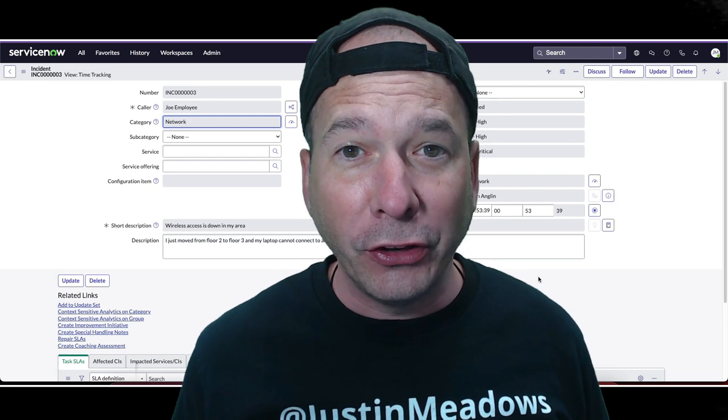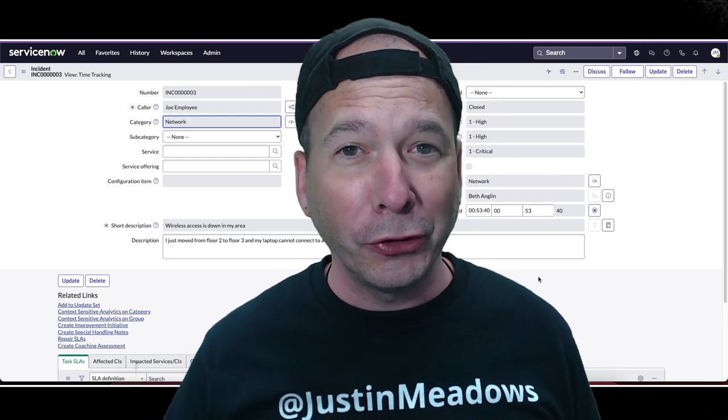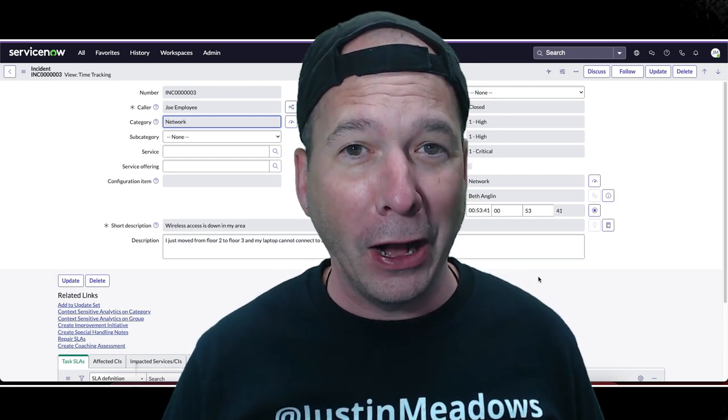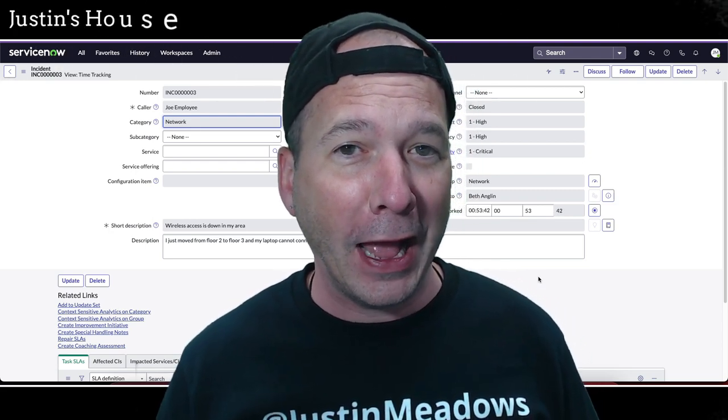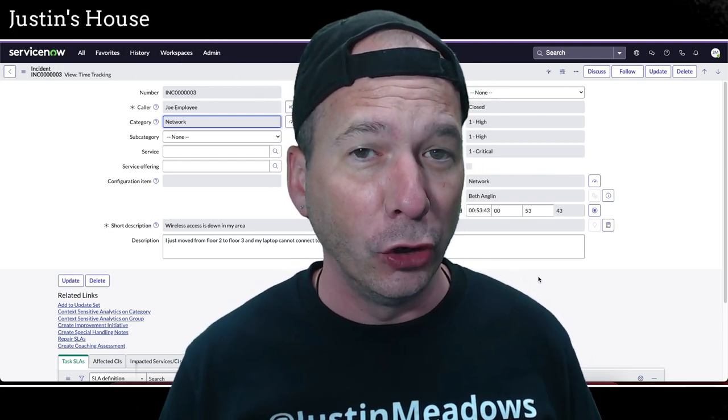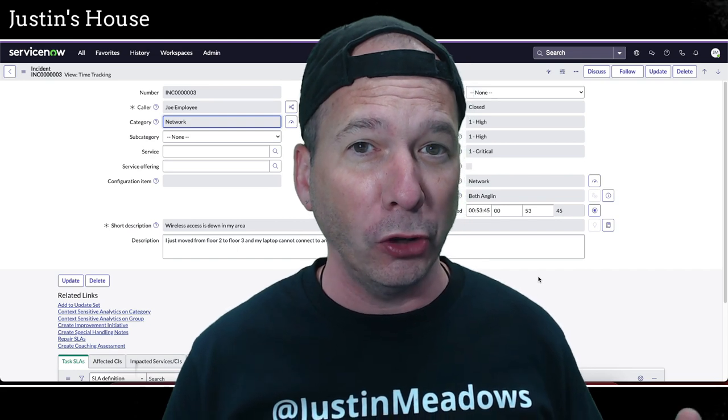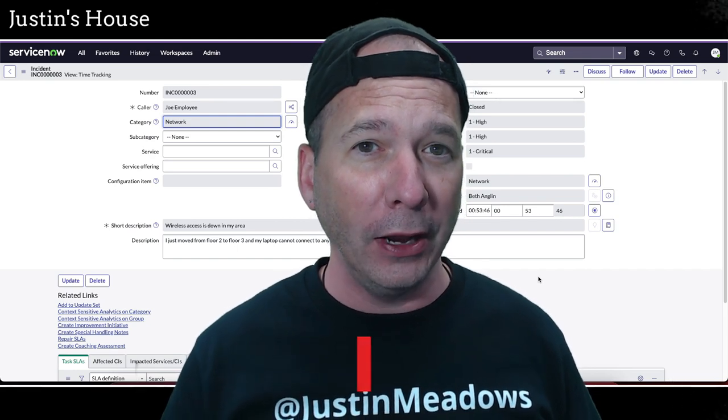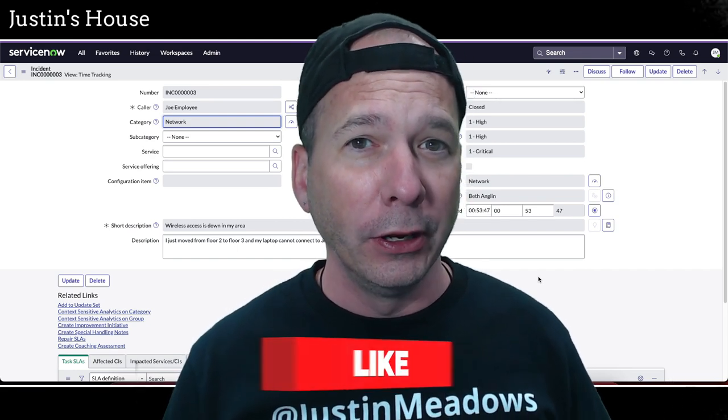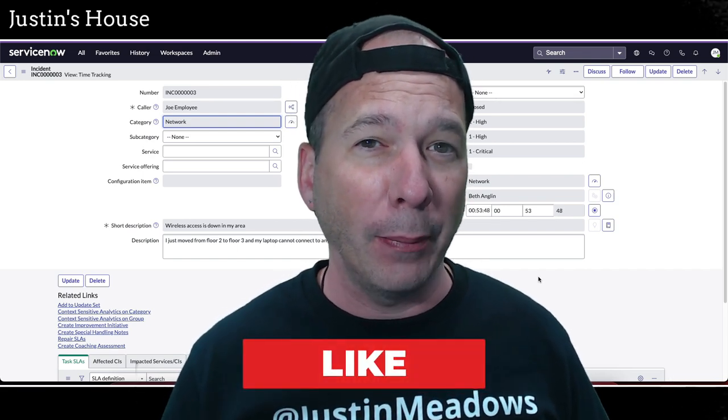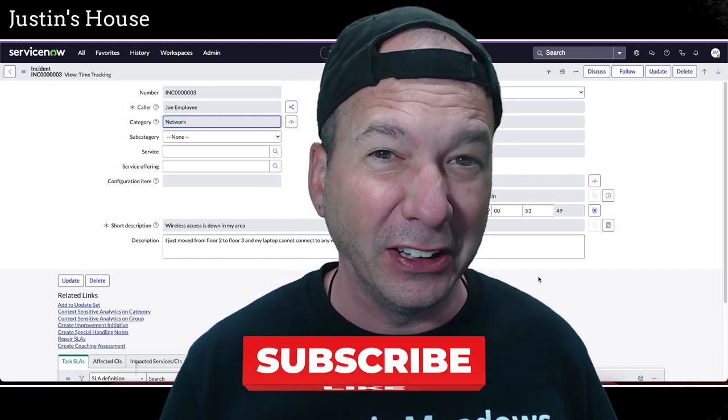Hey everyone, it's Justin. Thank you for watching and welcome to my house. In this video, I have a new Vancouver feature for you that will blow your mind, or you're just going to be so happy that it's finally here.